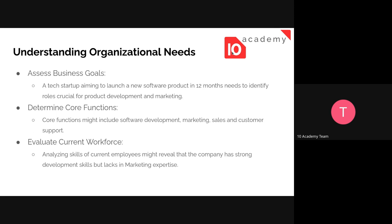So what do we mean by understanding organizational needs? The first thing we need to do is assess the business goal — what business goals do we currently have? For example, a tech startup company might plan to launch a new software product in the next 12 months. For that, we need to identify the roles for product development and marketing, and once we identify those roles we can create a job description and announce the job.